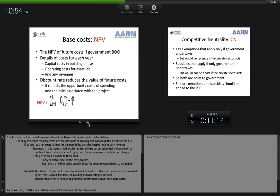The first element is the present value of base costs under public sector delivery — the net costs of building and operating the asset over its life. When I say net costs, I allow for the possibility that the hospital might earn revenue. For simplicity in this lecture, I'll assume public infrastructure services are provided at no charge. PSC models, including AARN's own, allow for revenue items to be added. While this base cost element is easy to define, it is hard to collect all the necessary information — considerable work is needed to generate these base cost estimates.